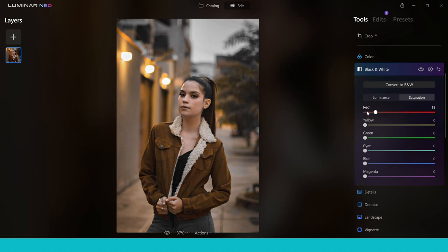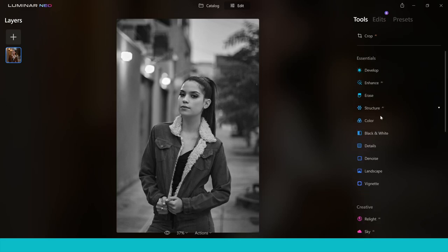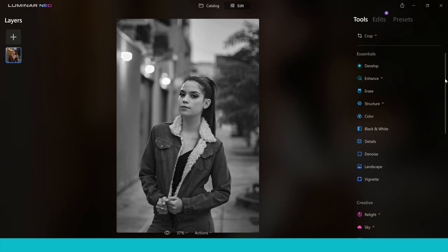The Essentials area in the edit section is really good and this is where you'll start your editing process. I love the way Luminar Neo has made everything so easy to use — it's all sliders, so you don't really need any experience at all. You can just jump in, get to grips with it, and start making some great changes.